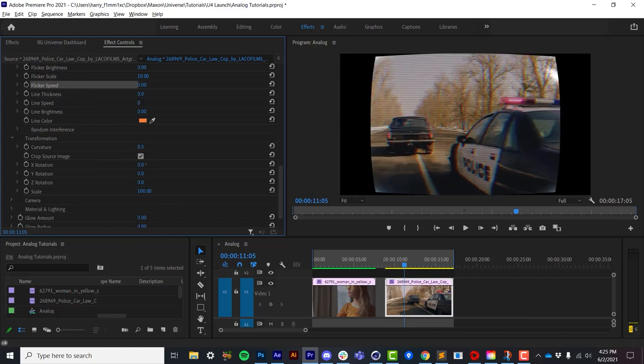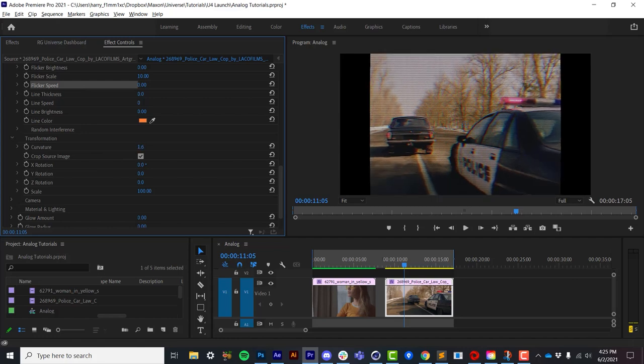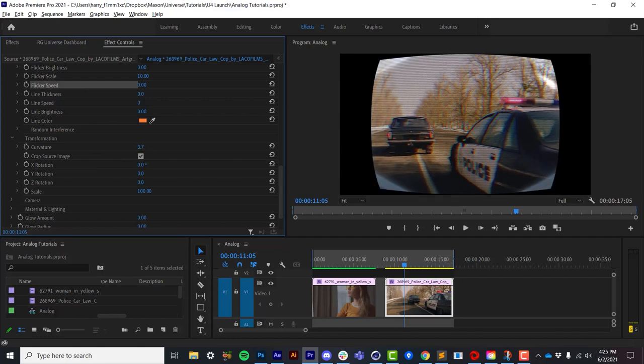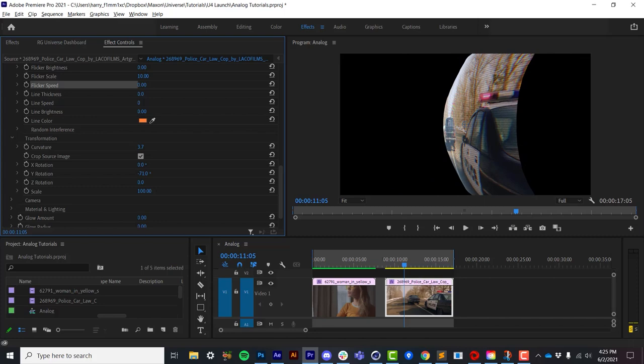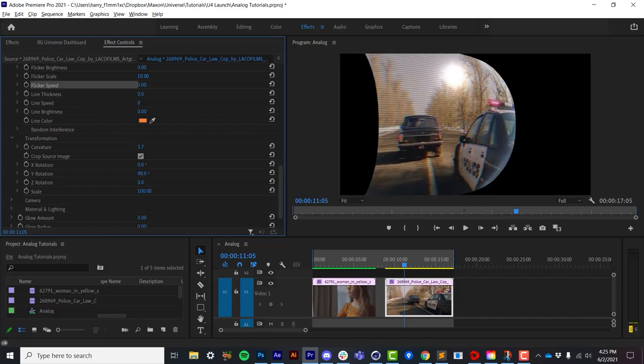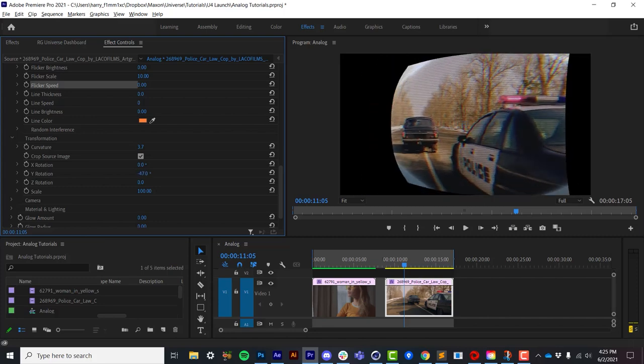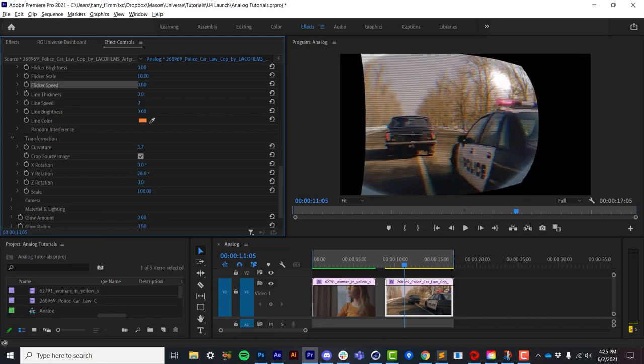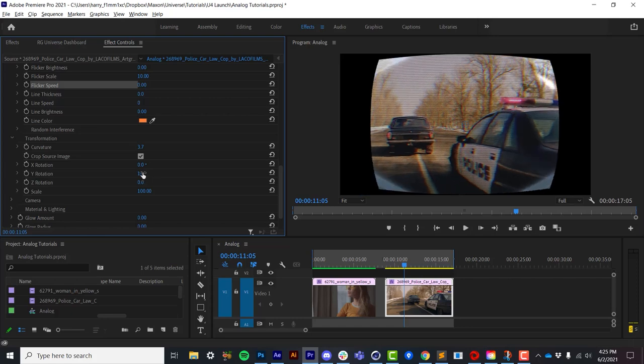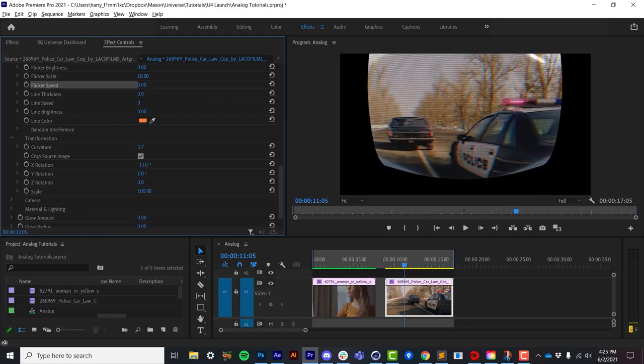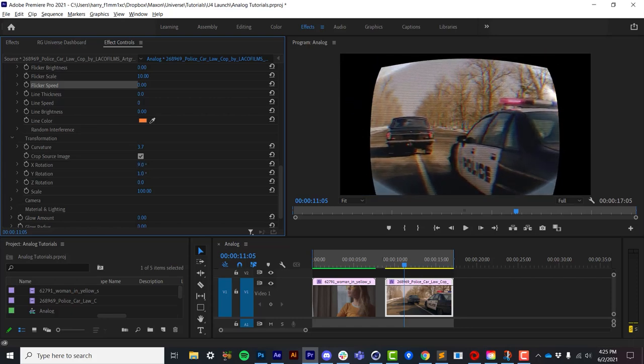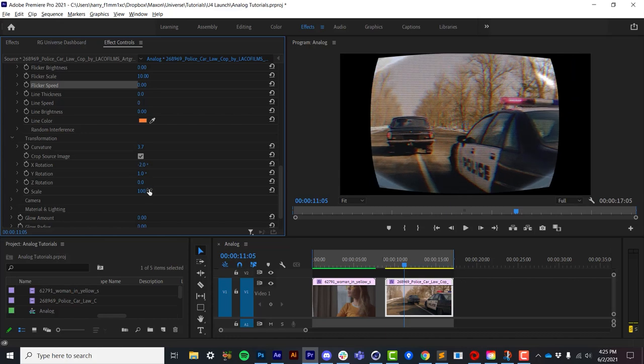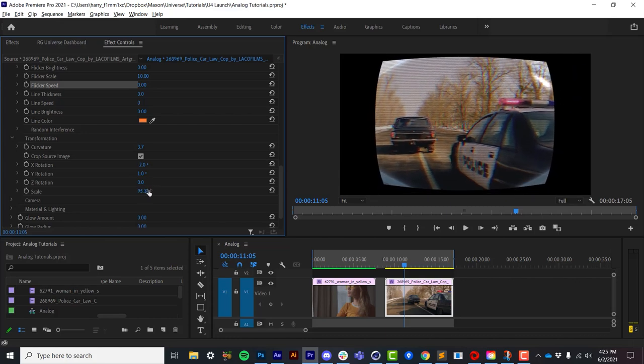So with analog, we have some basic 3D controls like the overall curvature. And this isn't a curvature effect or anything that looks like it's faking curvature. This is actual curvature. So if I rotate this around, we can see that the surface is actually curved. So I can rotate it in different ways. And we have some basic scale controls to kind of adjust the overall scale.